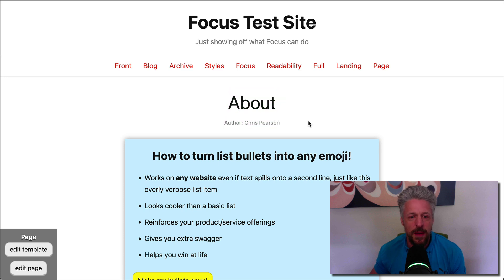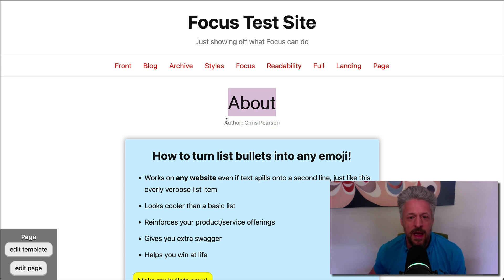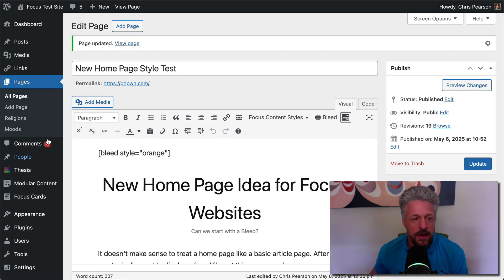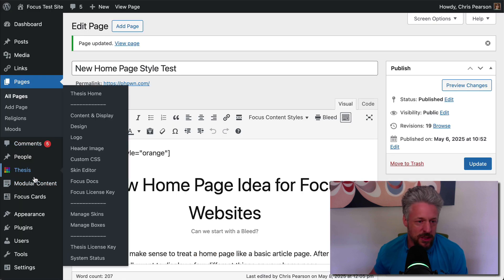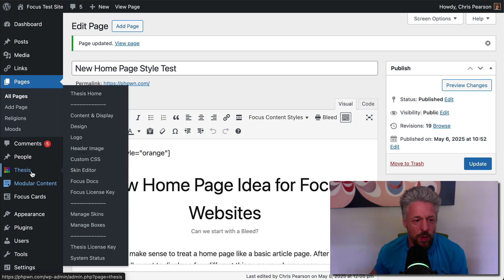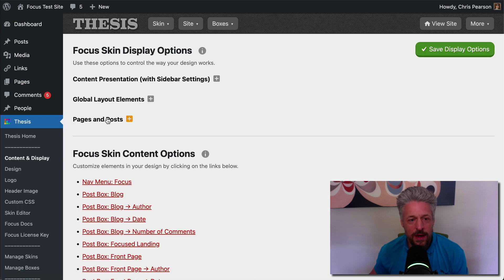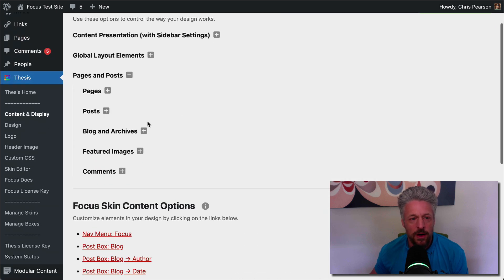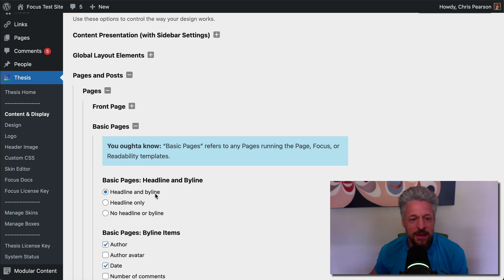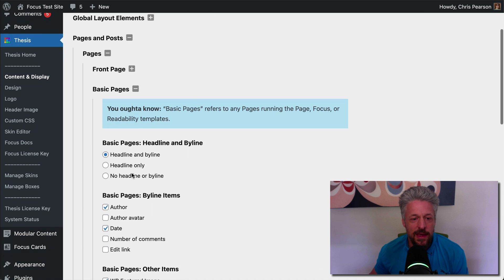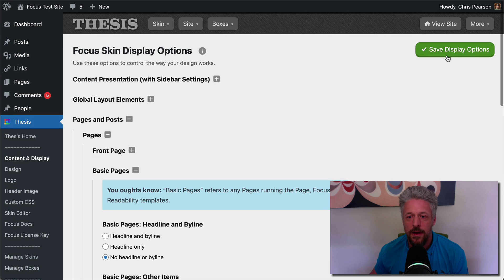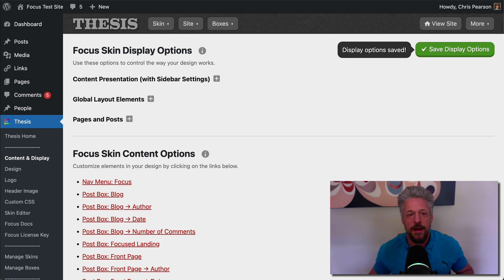So like I said, here's our about page. The automatic output is going to put the title up here. And it's also going to add a byline with the author. Now you can change what displays in the byline and all that stuff. But with Focus 1.7, we can go in here to our content options again. We can go to basic pages and we can eliminate the headline there. Let's do that.